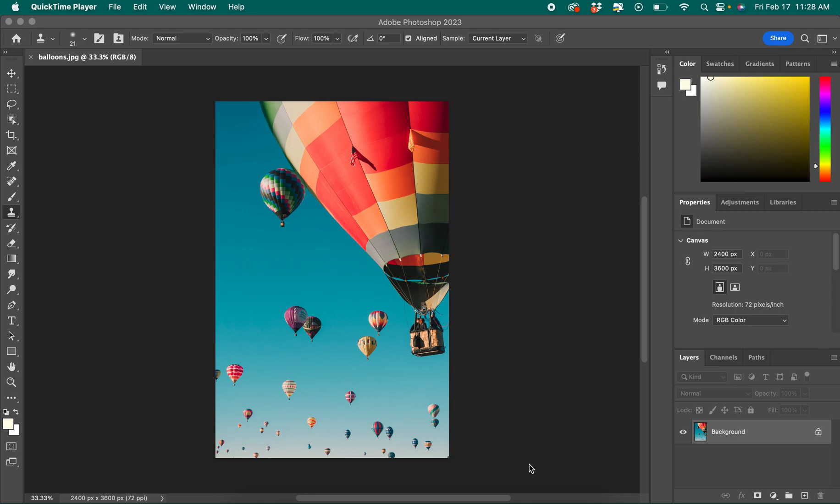In Photoshop, there are many ways to add or remove different elements of a photo, but one way that is easy is the Clone Stamp tool.